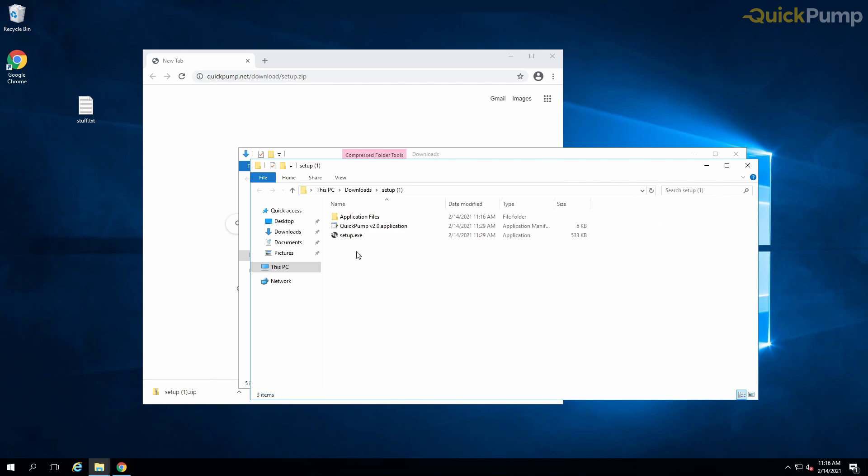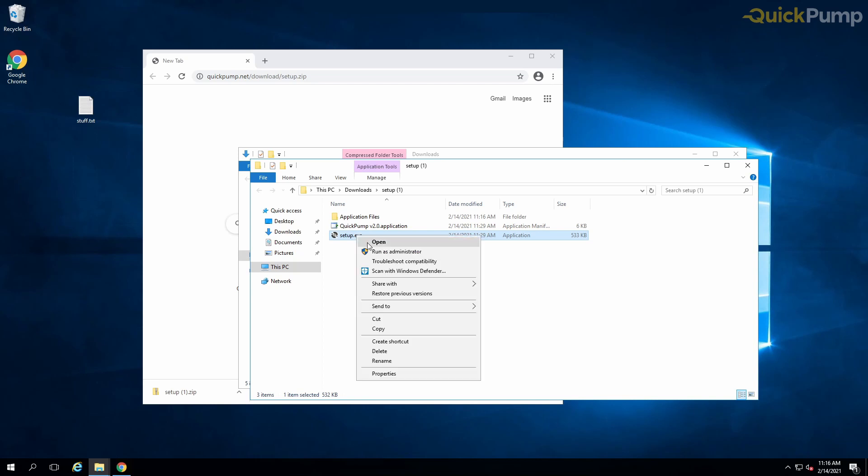Run the setup.exe file and click install. This will then download and install all necessary files from our server.